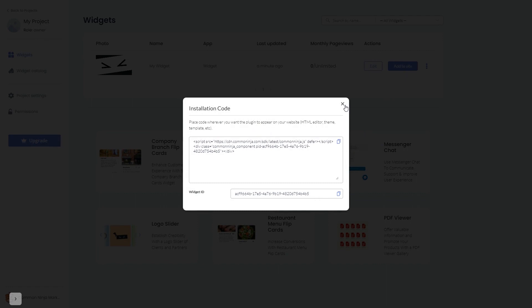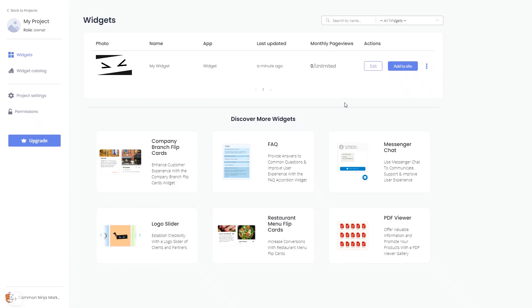And close the window. Remember, you can always return to the widget and keep on editing it.